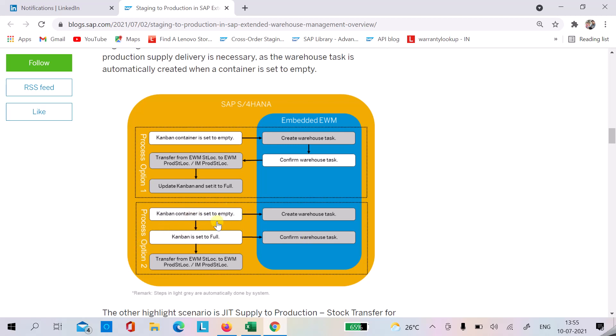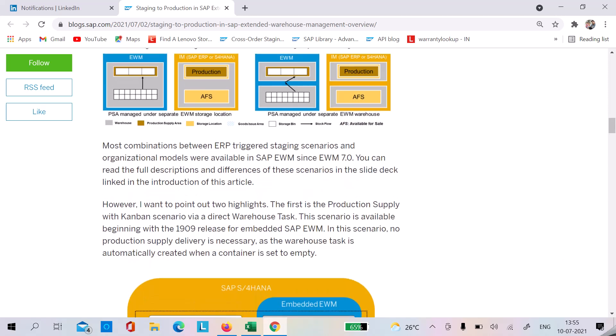In Option 2, you set the Kanban to empty and then set it to full. Once you set it to full, the system confirms the warehouse task that was already created when the Kanban was set to empty, and posts a 411 or 311 material document in the background to move stock from the warehouse store location to the PSA store location.